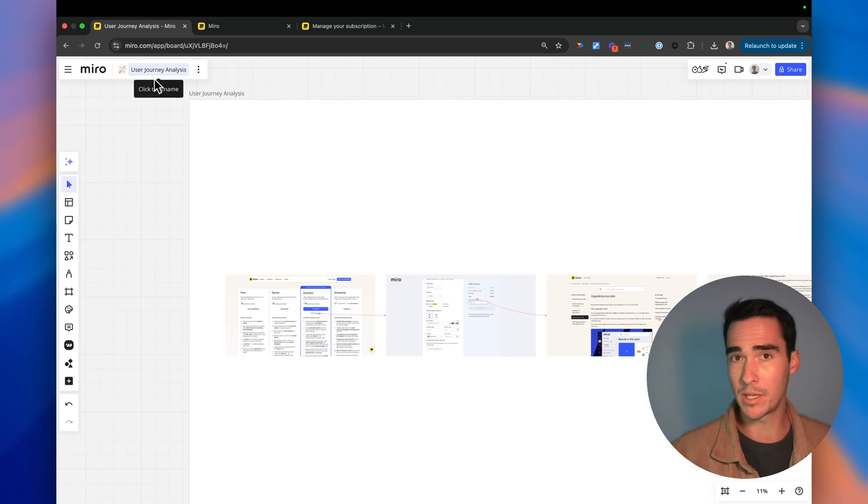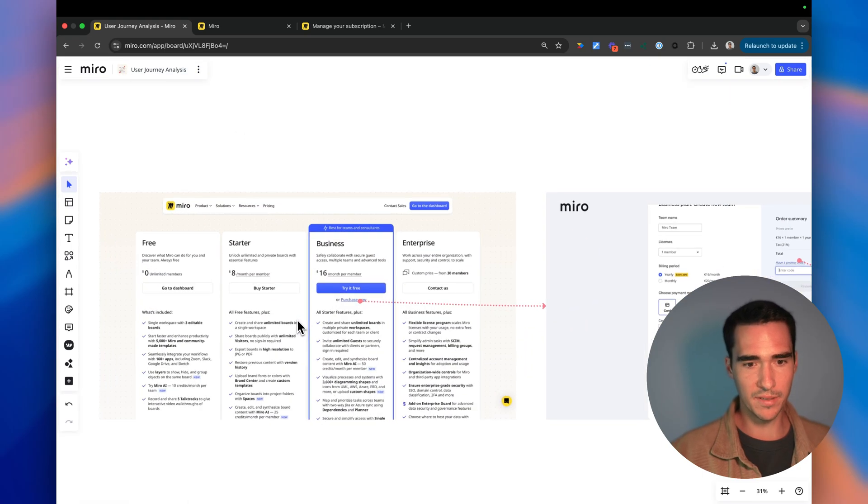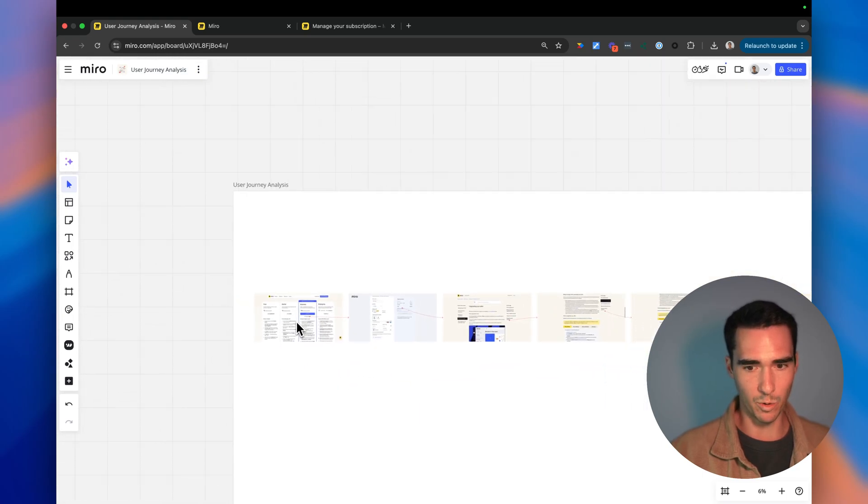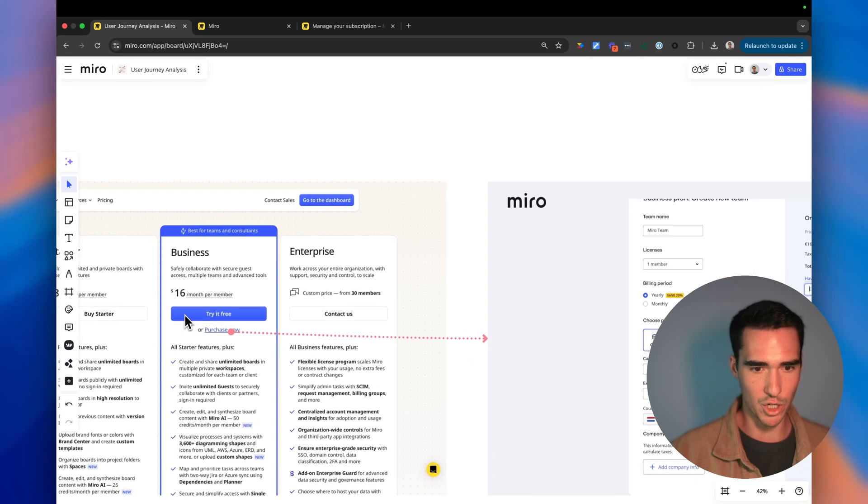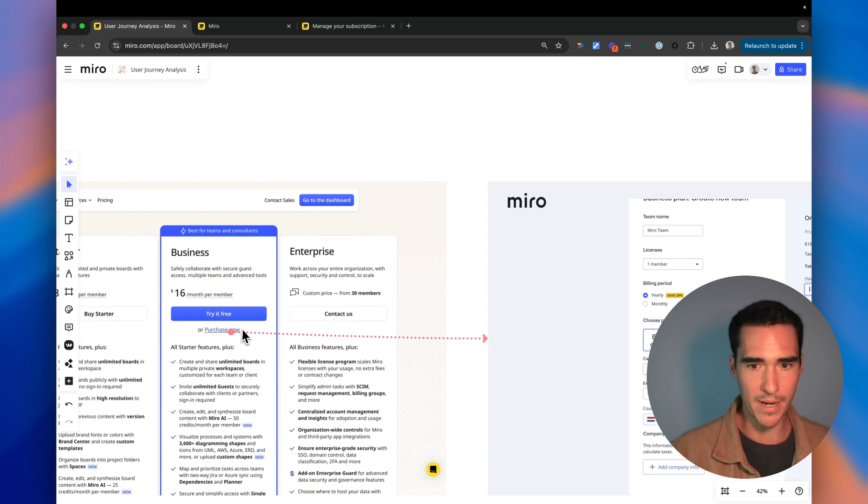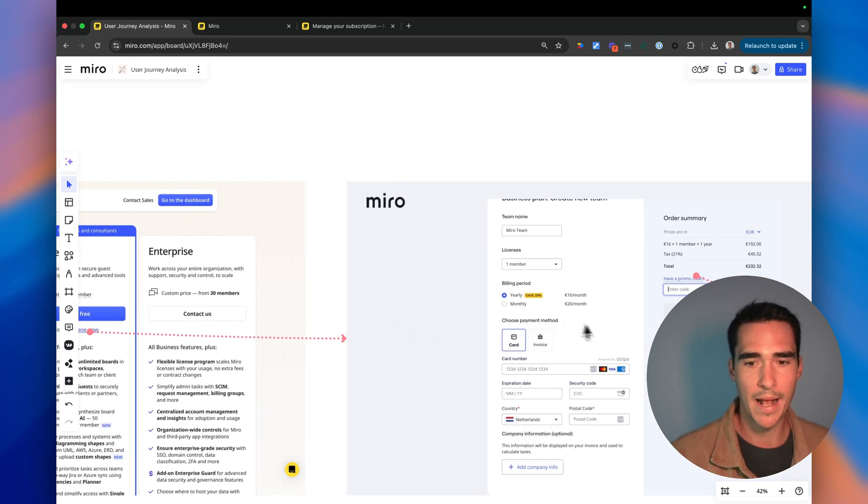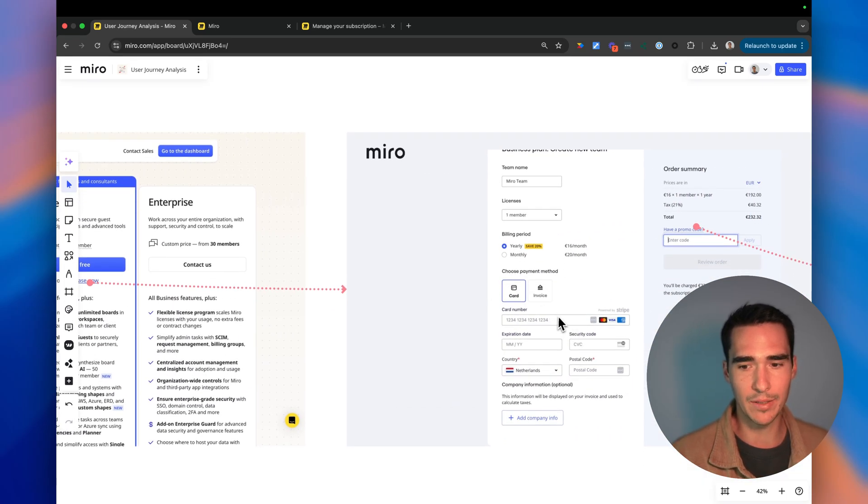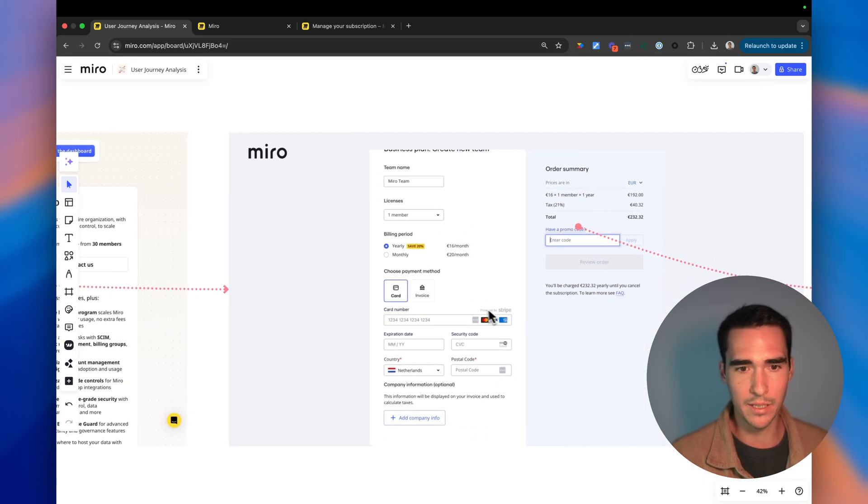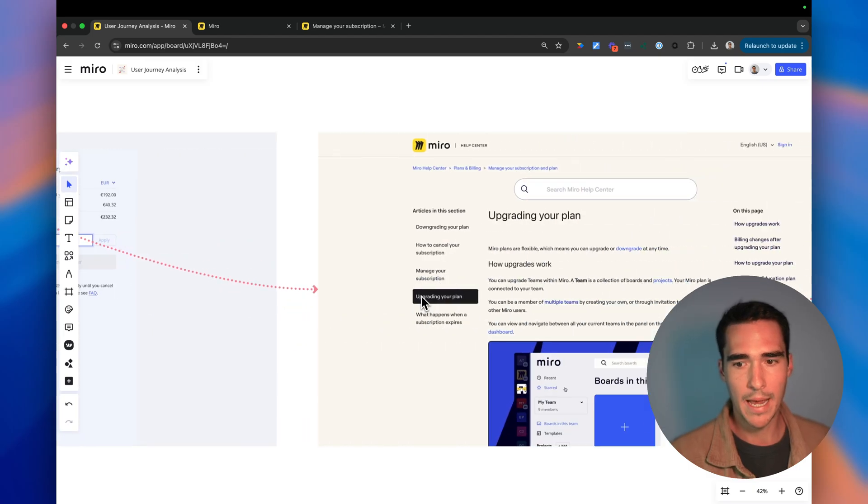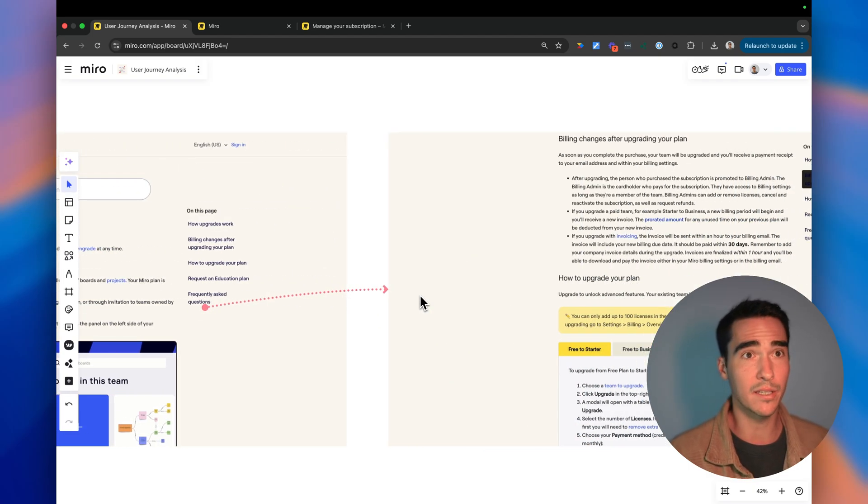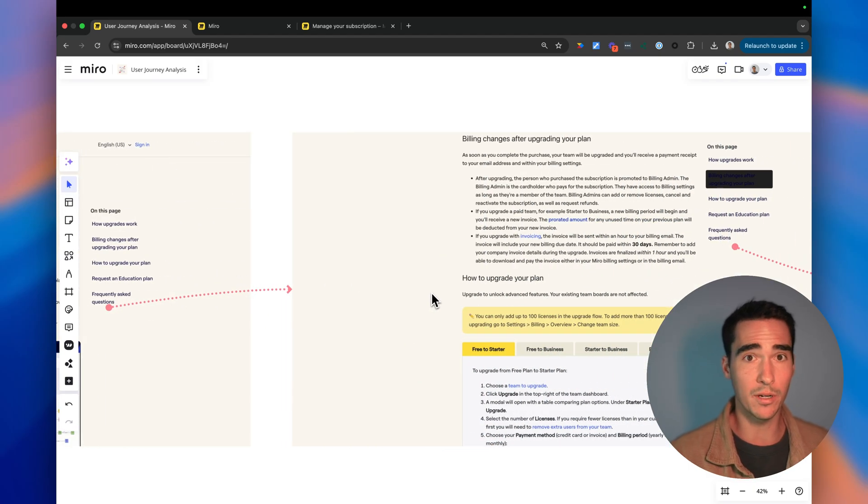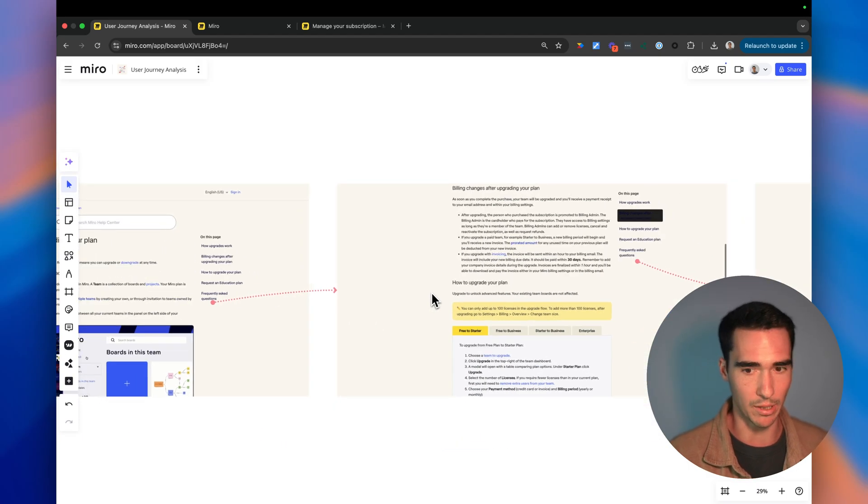So here I'm in my user journey analysis board. You can see I already have a cool flow which outlines the way in which a user goes to the purchase now pricing page, then they go into that payment page, and then they drop off. They basically go and click on other pages and don't complete the transaction.